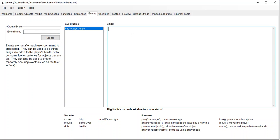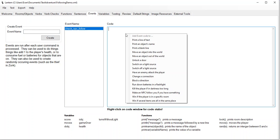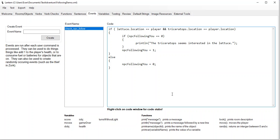Every turn the game is going to say, hey, should the triceratops be following us or not? So what I'm going to do is right-click and select the option 'make an NPC follow you if you have something'. And you can see now we've got some code. You'll have to change wherever it says 'lettuce' to your thing, and wherever it says 'triceratops' to whatever it is in your game.